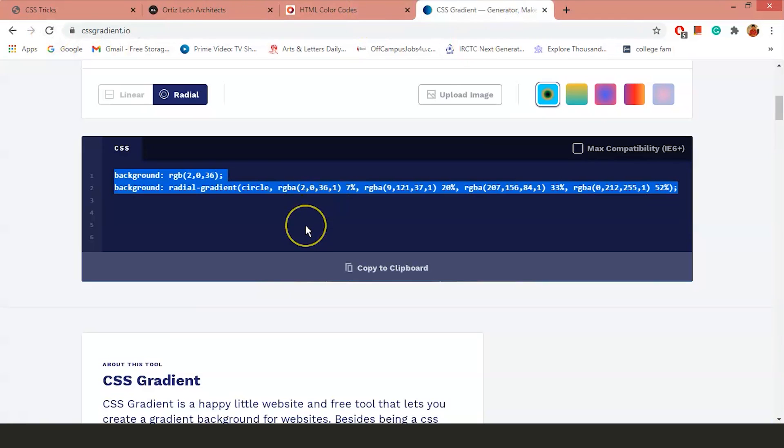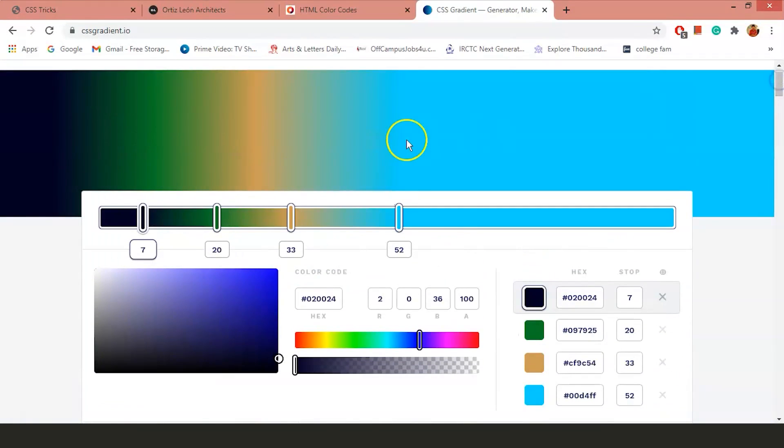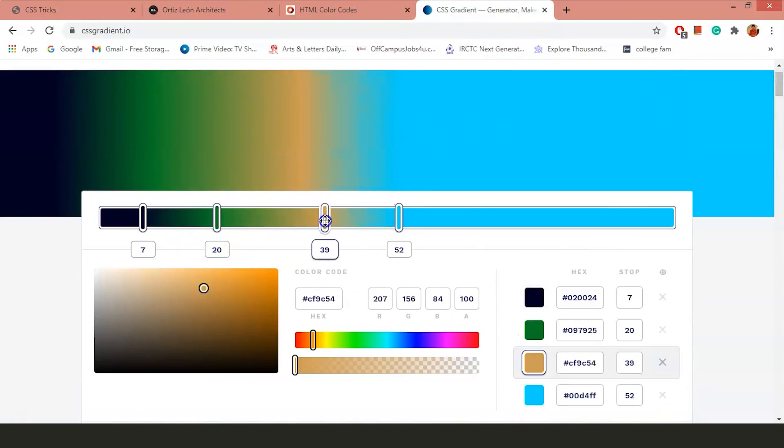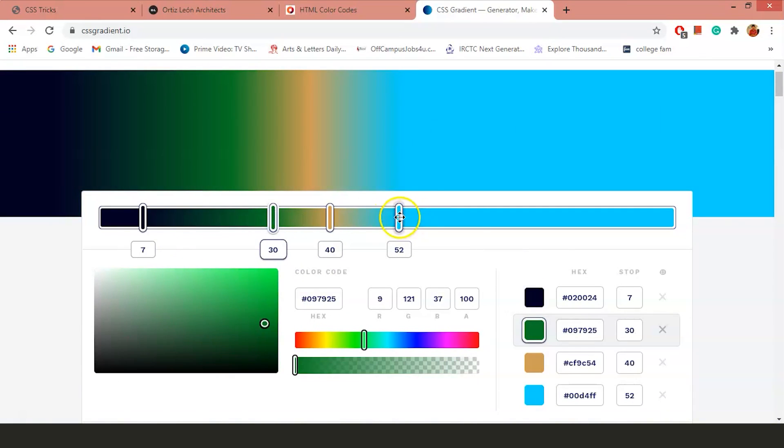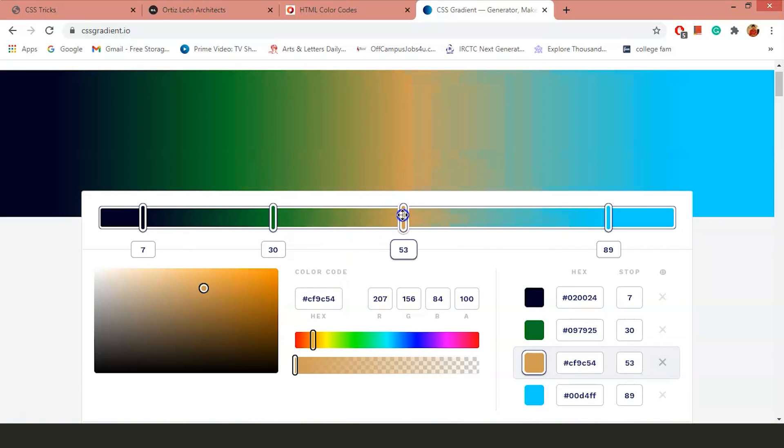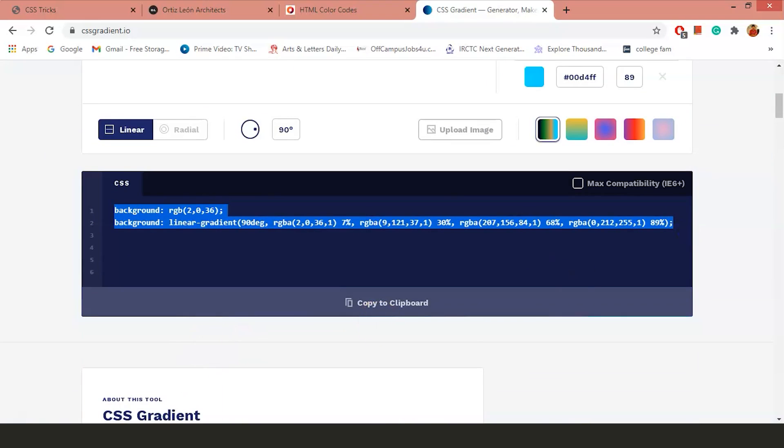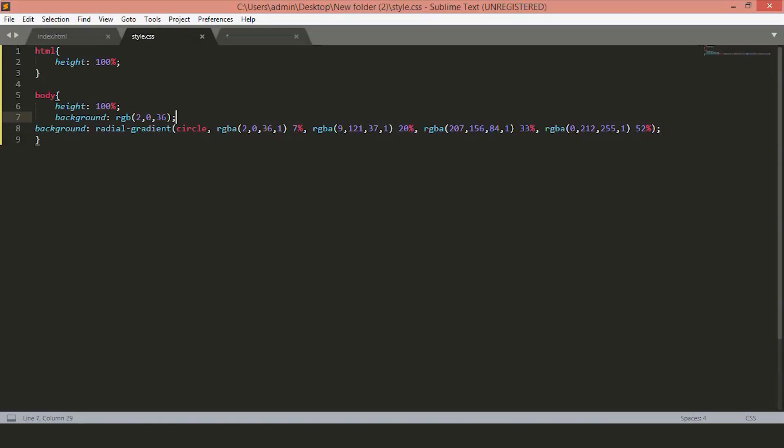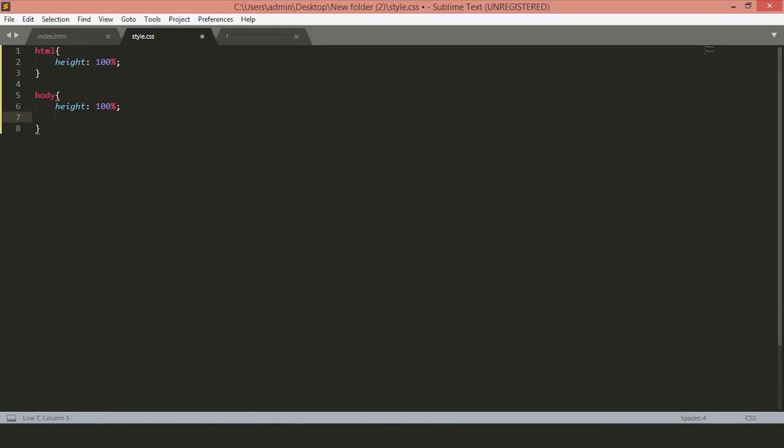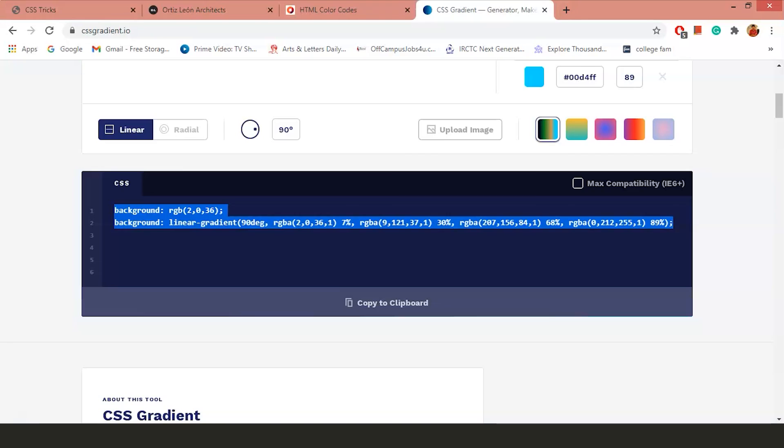Let's try one more. The radial linear gradient. Just copy this value to your code. Just save the file and go back to the page. And you'll have a linear gradient here.